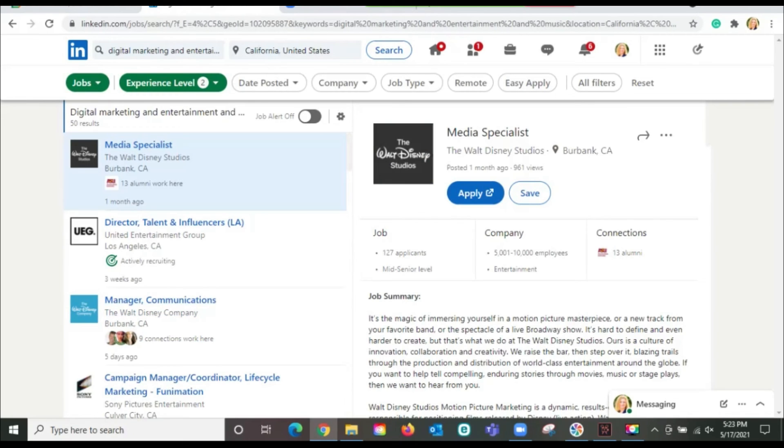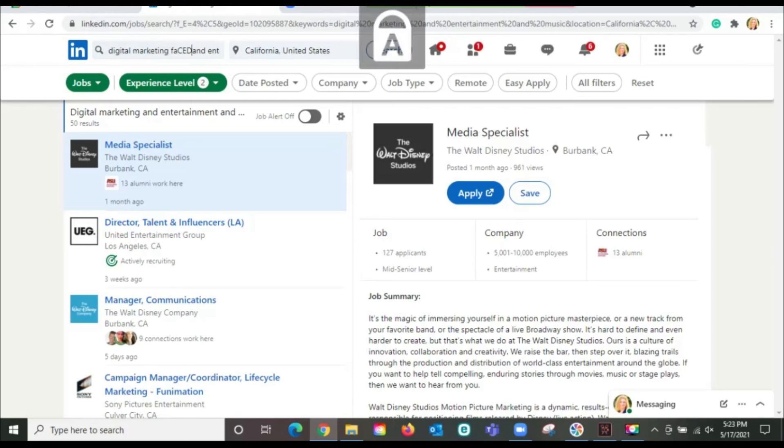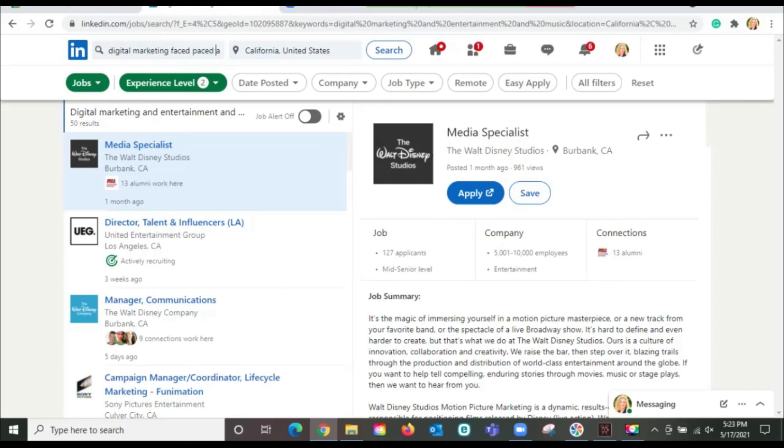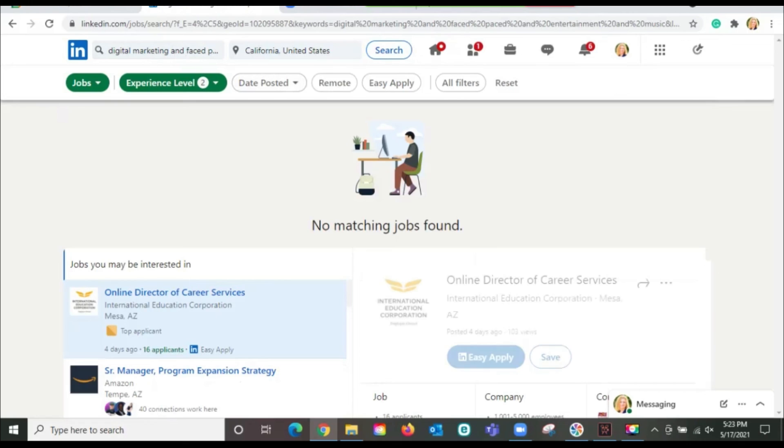This is picking up on settings that the job poster has used as well as those keywords. So we're at 50. Let's say we go digital marketing and we say fast paced. And see if we get anything different. Okay, now that eliminated anything because apparently none of those job postings had the word fast paced in it.